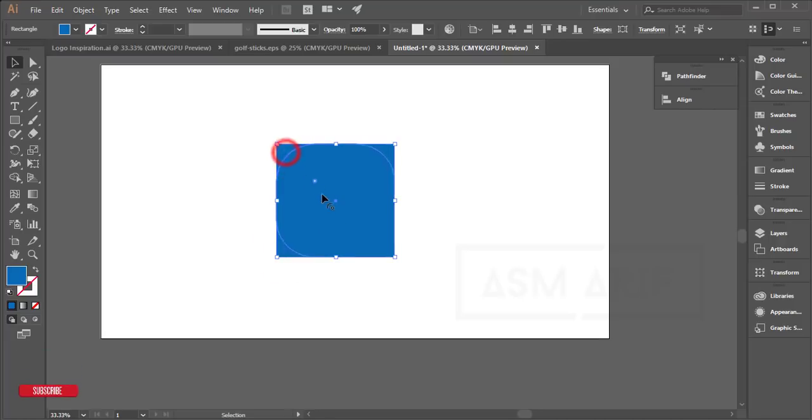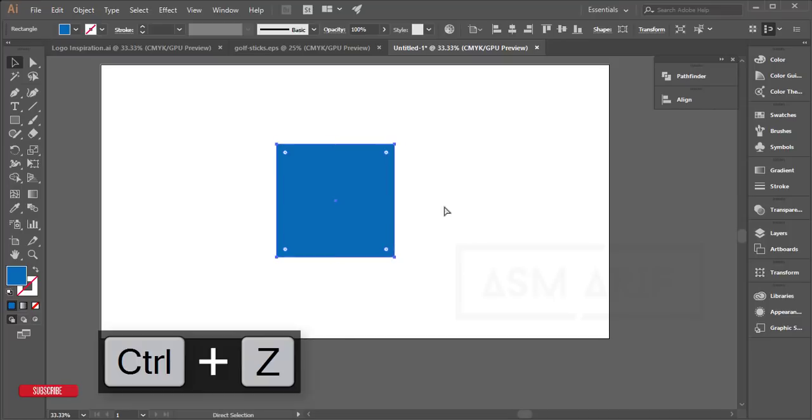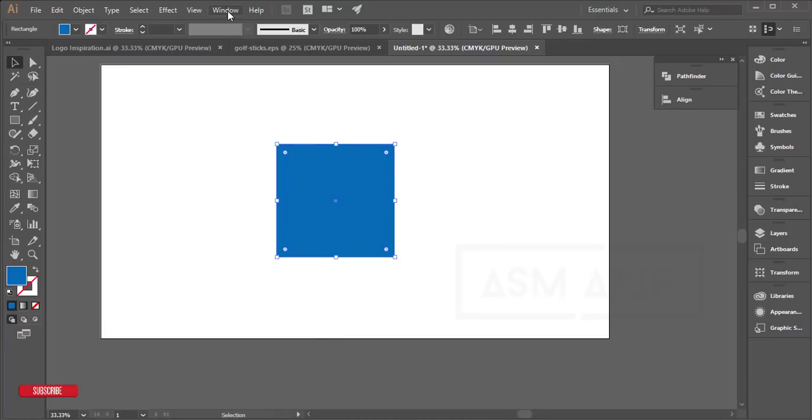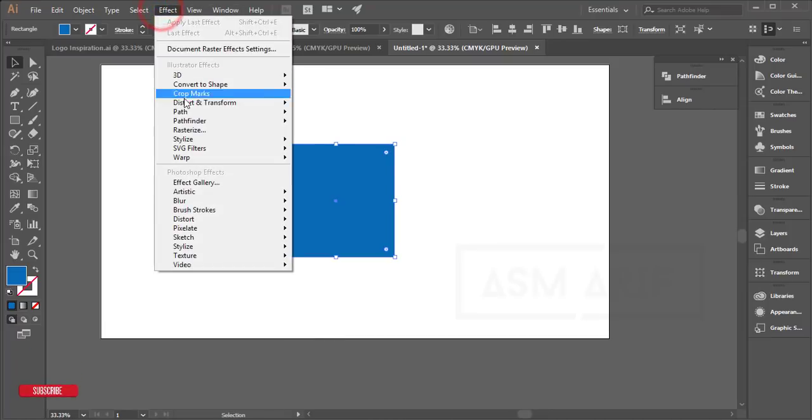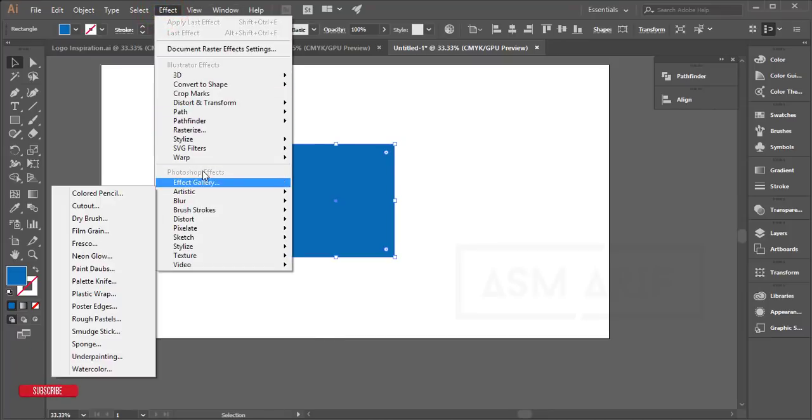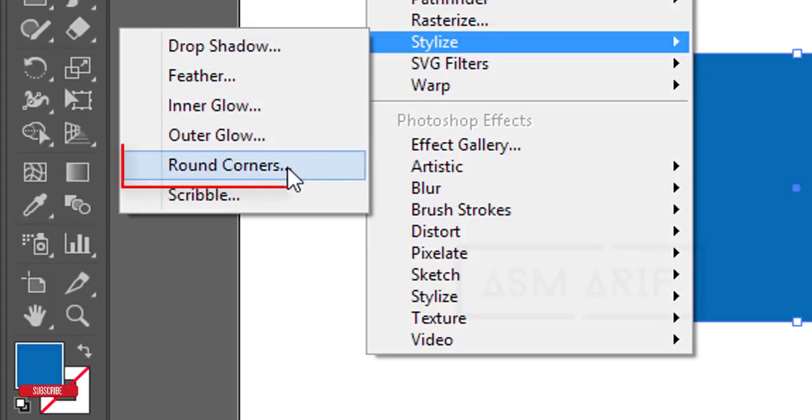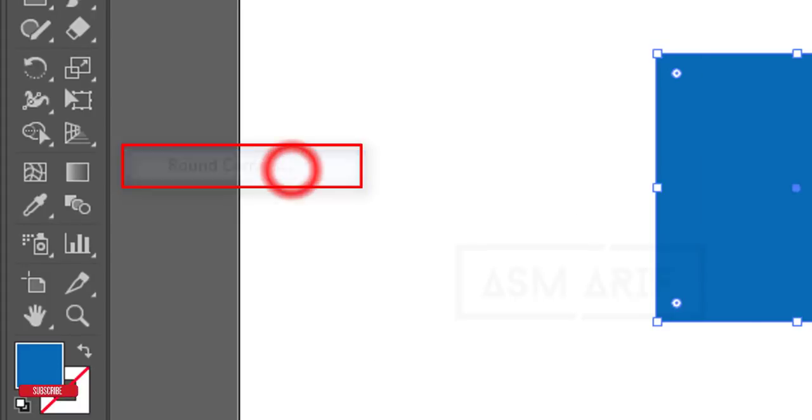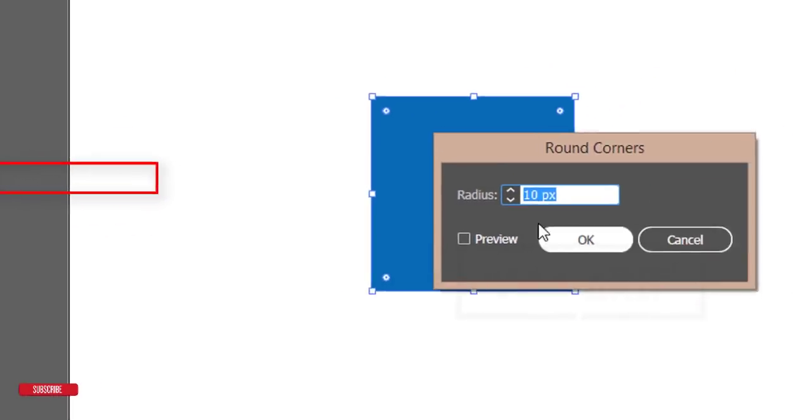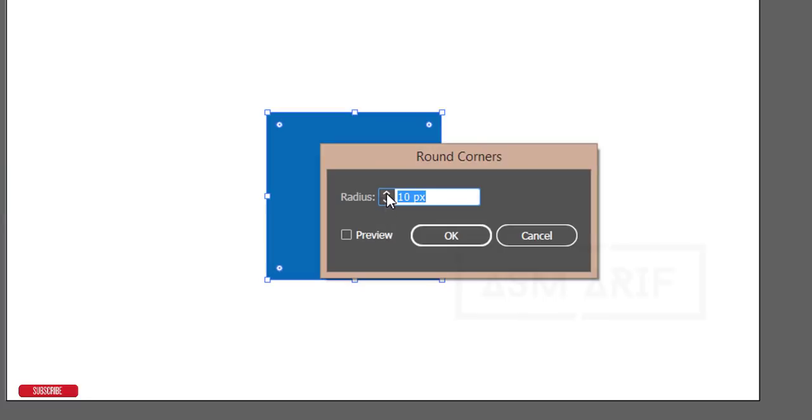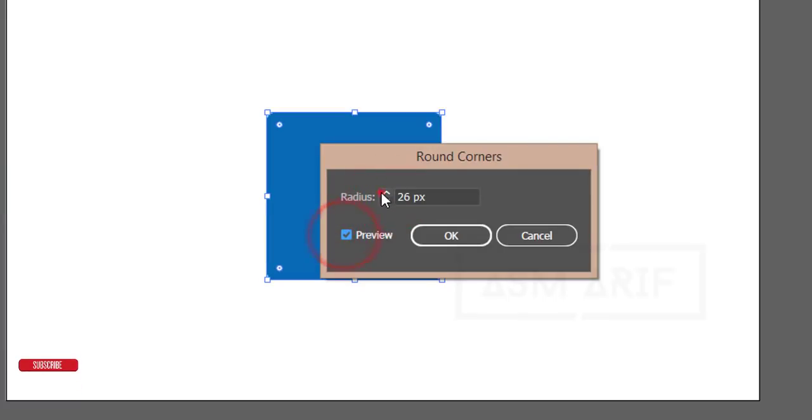Where do you find this corner option if it doesn't appear? Go to Effect, Stylize, and Round Corners. You can turn on the Preview option to see the changes in real-time.